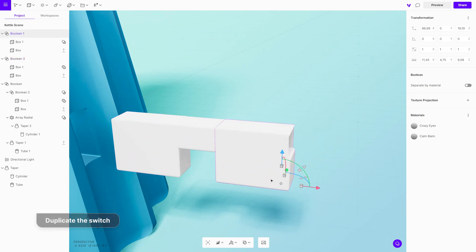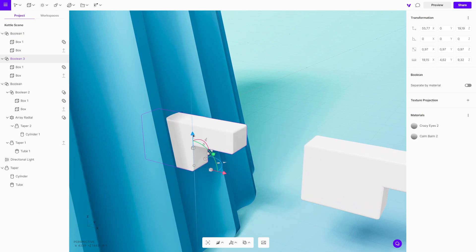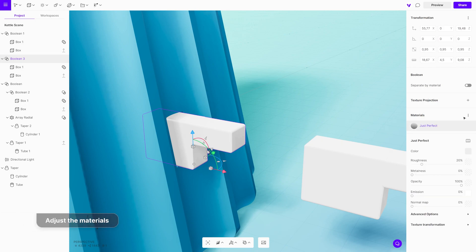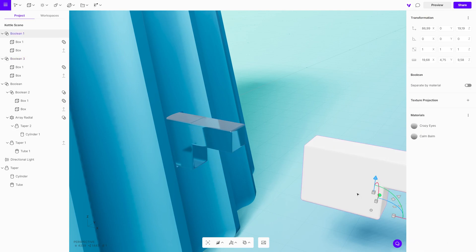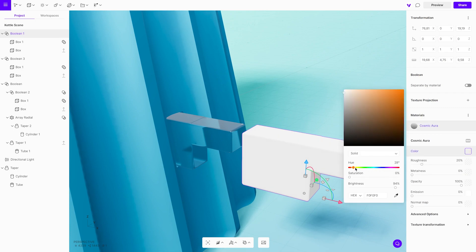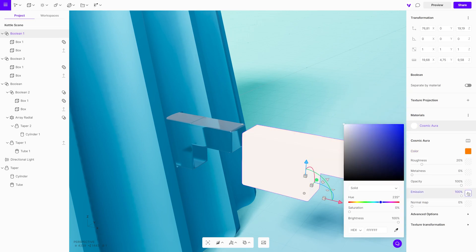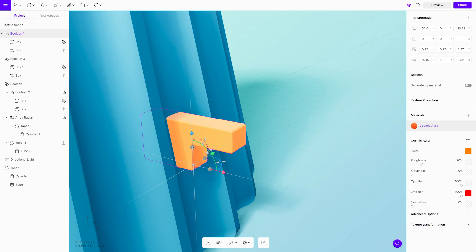Duplicate the switch once again because we will use two different materials for it. Adjust the position of the switch and slightly change its size to fit in the hole. Merge the materials into one and adjust the refraction and the thickness. Select the inner part of the switch — to adjust the material, first select a color and then set emission to 100. This will make it glow. Adjust its position and scale to fit it inside the other shape. It will look like it has transparent plastic around it.